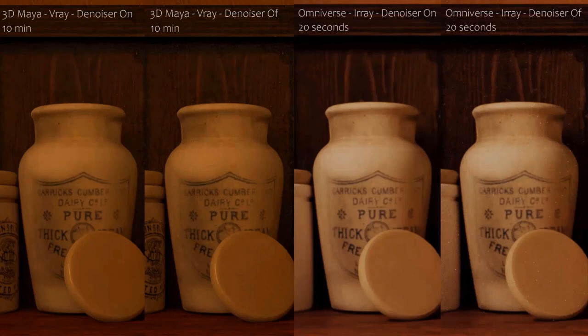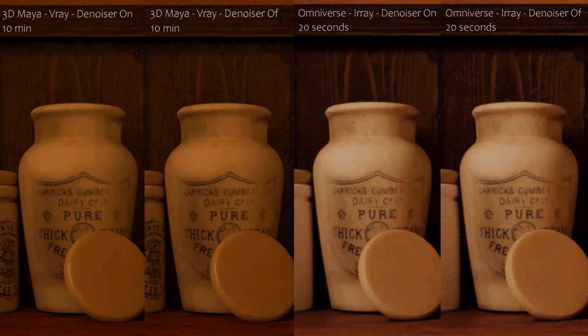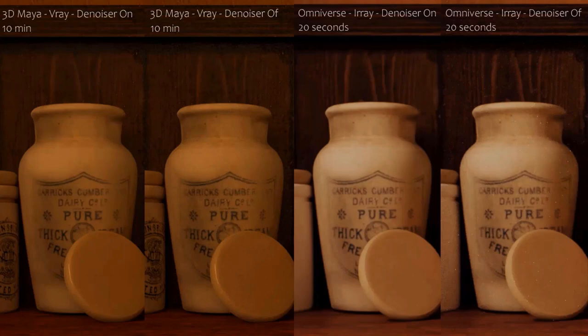However, when applying the denoiser, the result is almost identical or even better in Omniverse. The 10 minutes it takes for V-Ray to render the scene ends up being a big drag in comparison, and it must be said that the denoiser takes longer to apply to the final image than Omniverse.